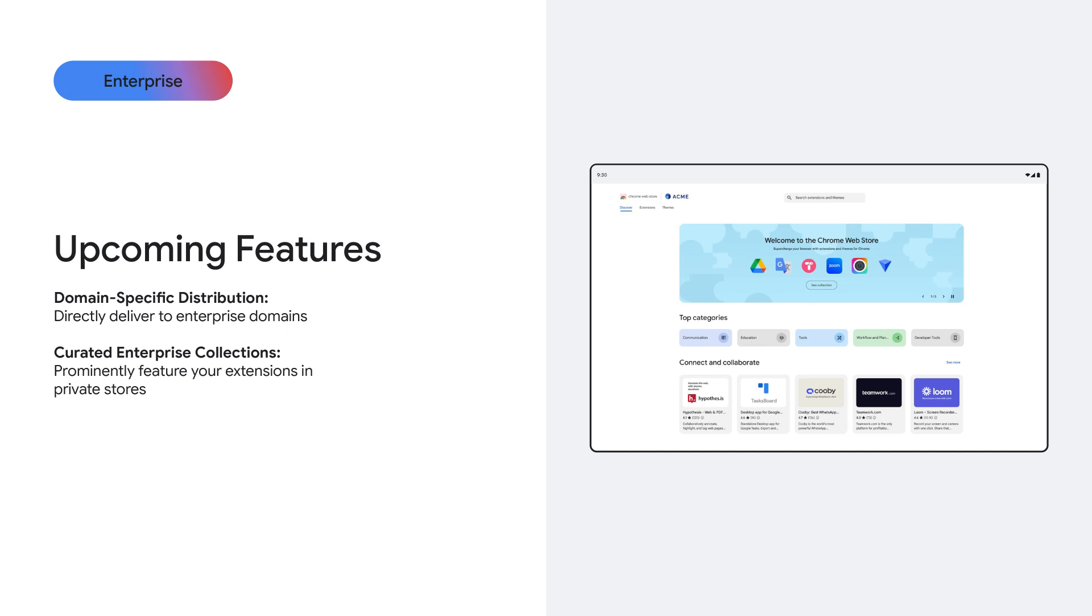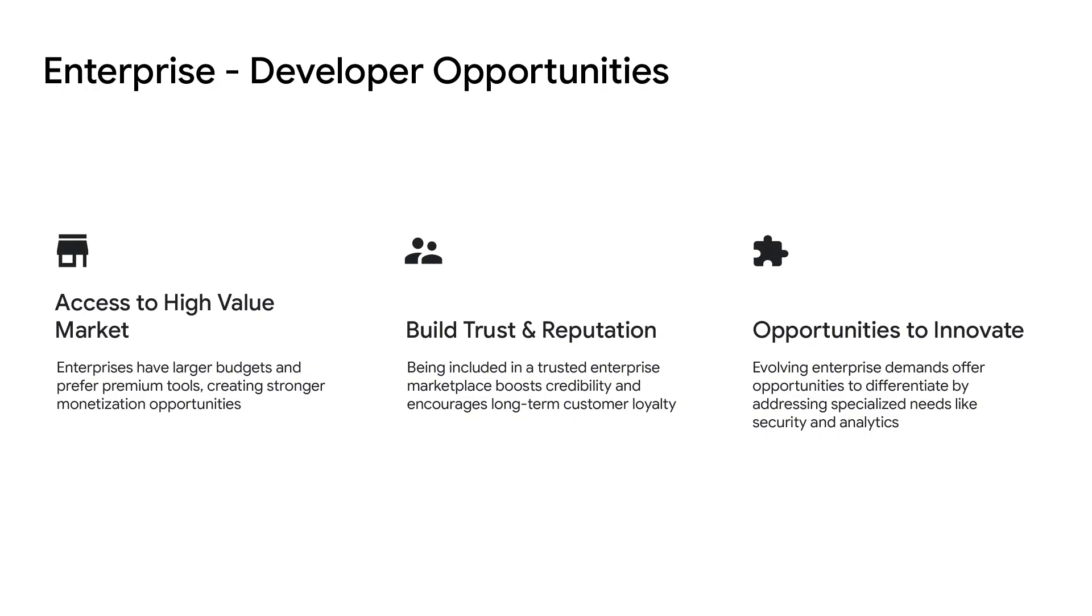The second is around the Enterprise Discover Page. Businesses will soon be able to showcase your extensions in curated collections that align with their team's needs. This gives your tools front-and-center visibility and helps build trust from the very start. For developers, these updates represent more than just new features—they open up the door to a whole new audience and an opportunity to reach further.